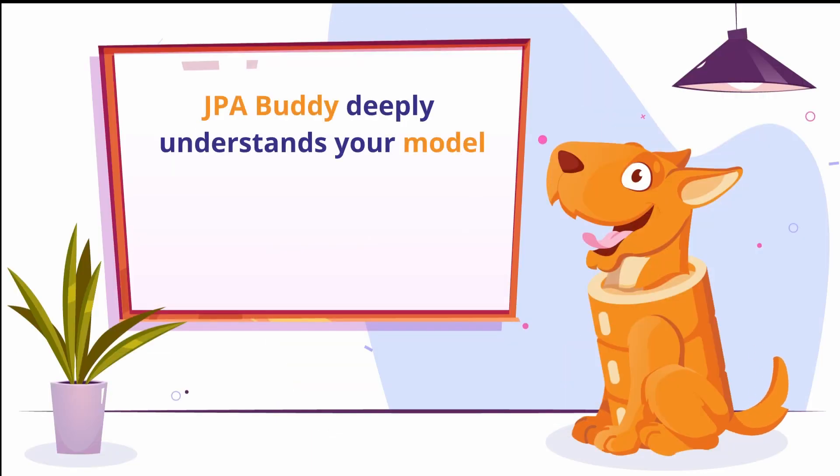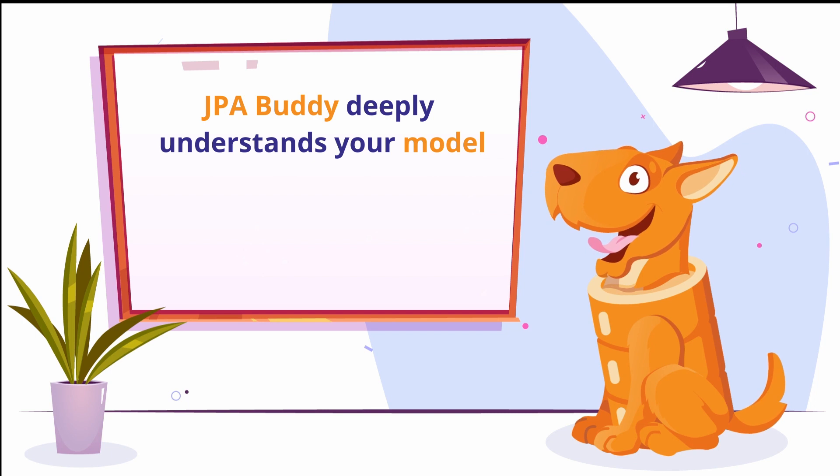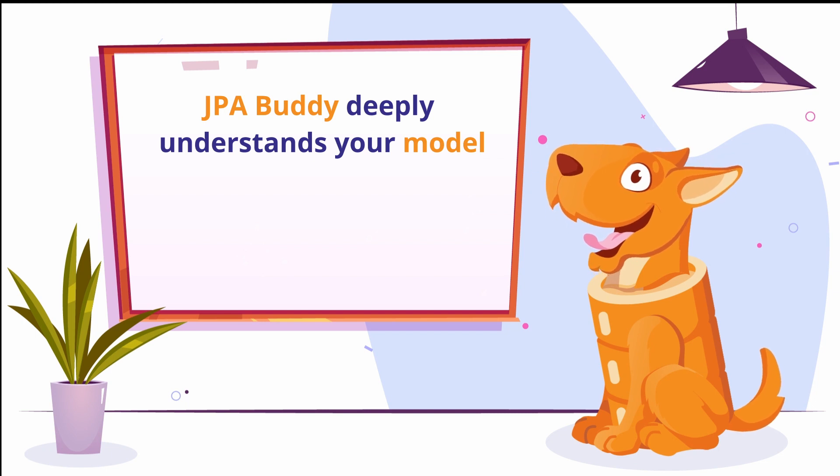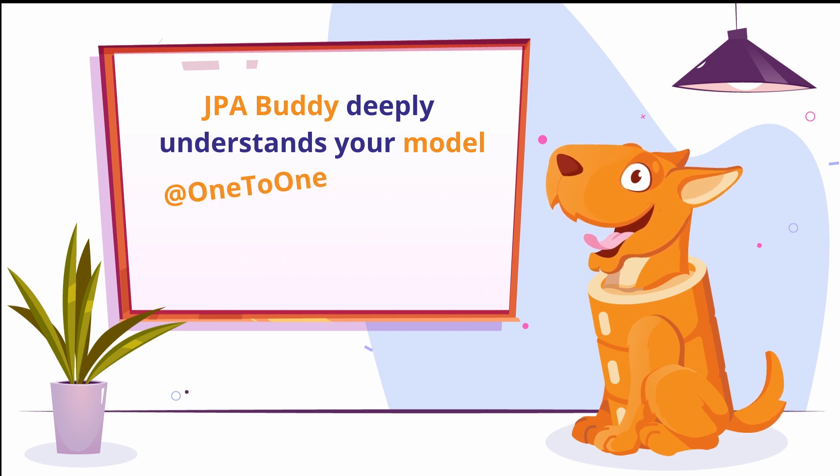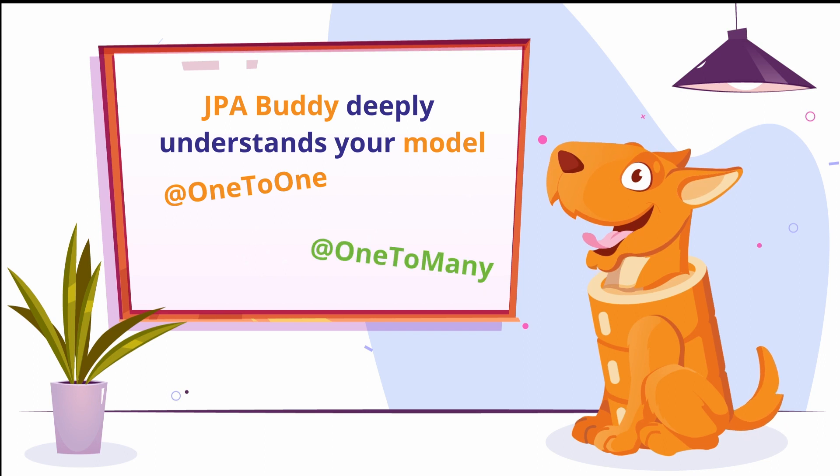JPA Buddy deeply understands your model. In most cases, it can properly detect cardinality: one to one, one to many, many to one, and many to many.